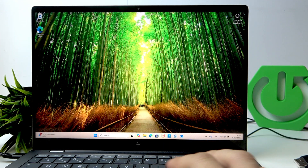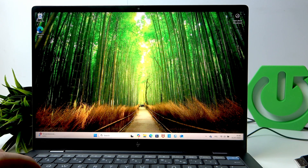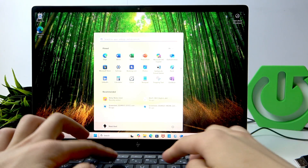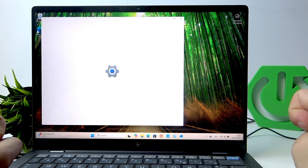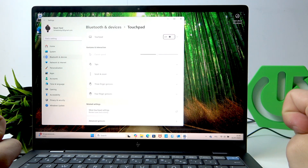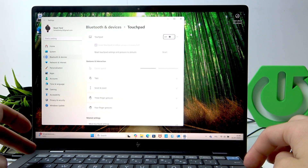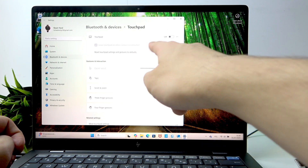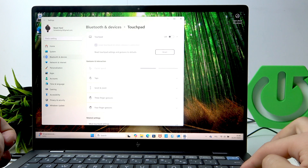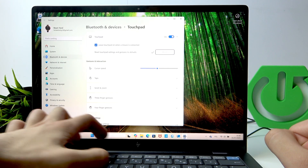Now, if you don't have a mouse and the touchpad is not working, here's how to enable it. Click the Windows button, type in touchpad, and click Enter. Click Enter once again, then press Tab, Tab to navigate to Reset, and click Enter.